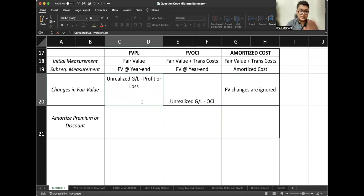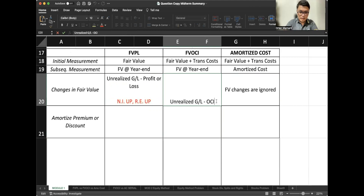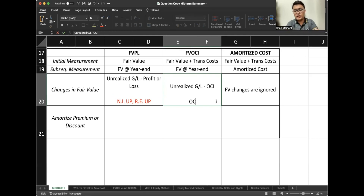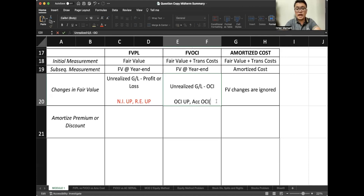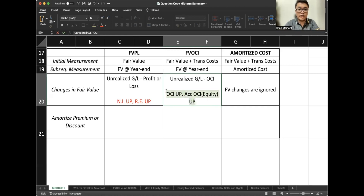Under FVPL, if we have a gain — meaning the fair value increased — the effect is that net income will go up and therefore retained earnings will also go up. While for FVOCI, since changes are placed in OCI, the other comprehensive income goes up and there is a corresponding accumulated OCI which also goes up — found in the equity section of the balance sheet. Take note that an unrealized gain in OCI will not increase retained earnings; it will be placed in a separate equity account called accumulated OCI.